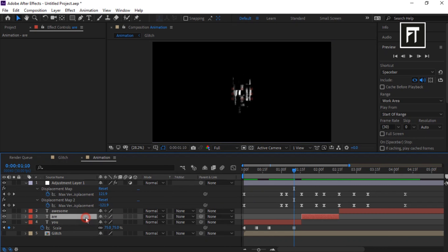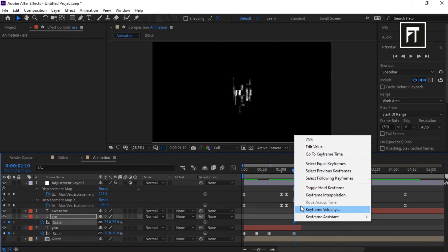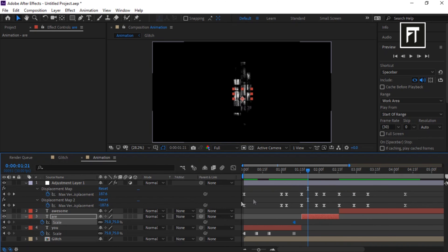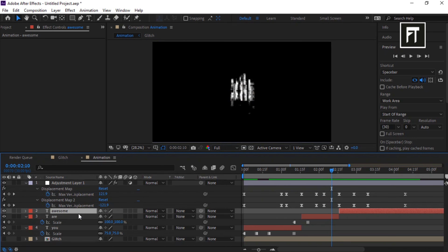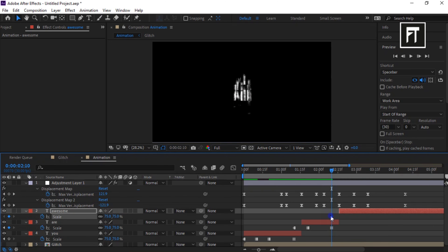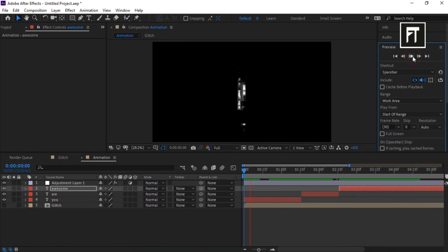Click on the next text layer, press S, click the stopwatch, and set its value to 75%. Right-click the keyframe and select Toggle Hold Keyframe. Place the bar before the text reveals and set its value back to 100%. Place the bar where it starts to glitch again and set the keyframe value to 75%. Do the same with the remaining text layer. Preview the result.